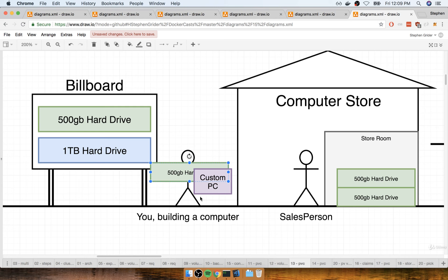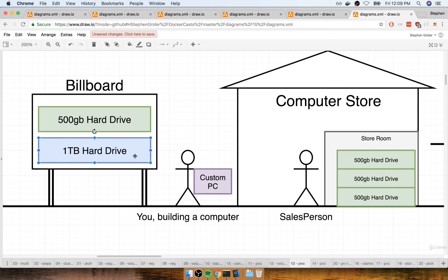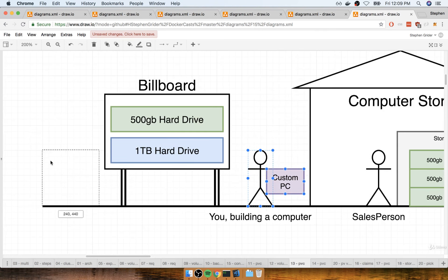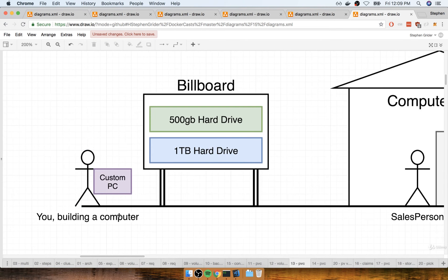Now let's quickly go through the same scenario again, but this time imagine that rather than asking for a 500 gigabyte hard drive, you ask for a one terabyte hard drive instead. So in this second run-through you are again walking down the sidewalk, you see the billboard, and you notice there is a one terabyte hard drive storage option. You say, that's perfect — I would love to have a one terabyte hard drive.